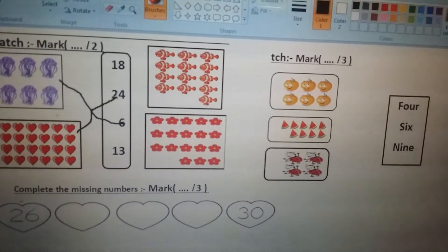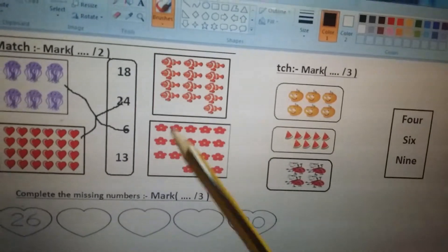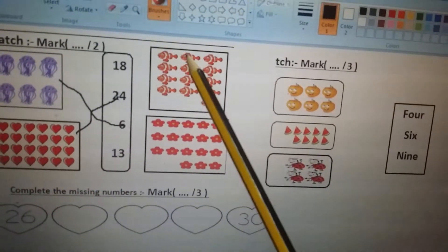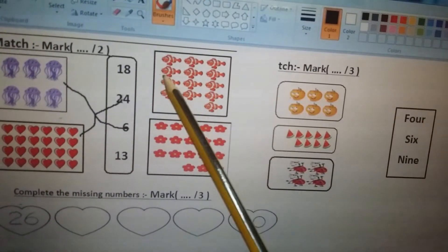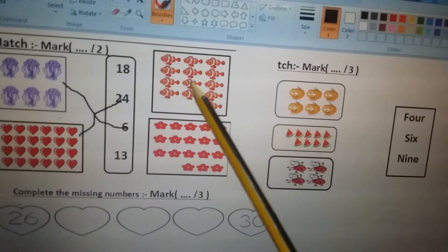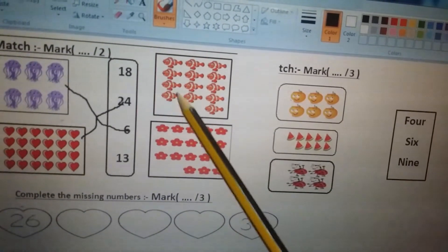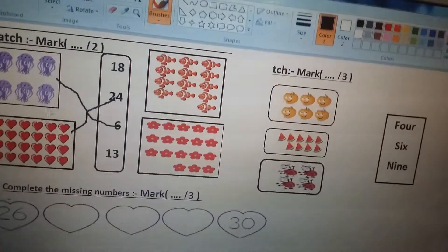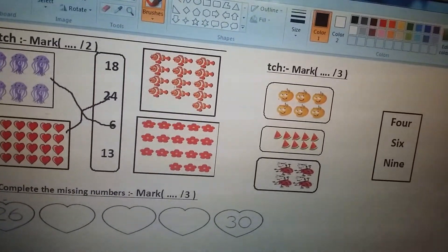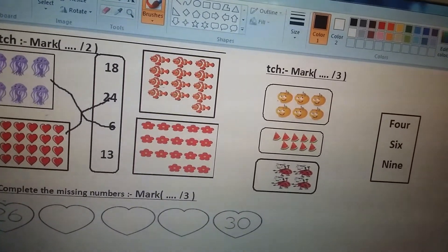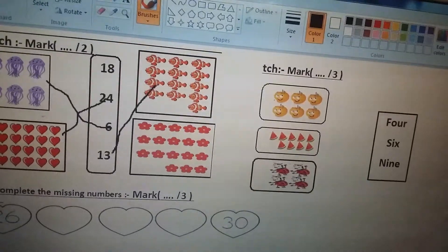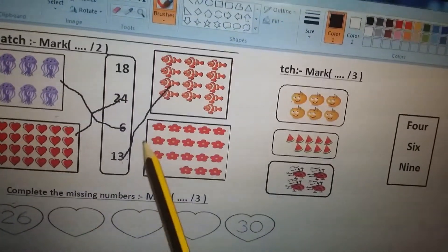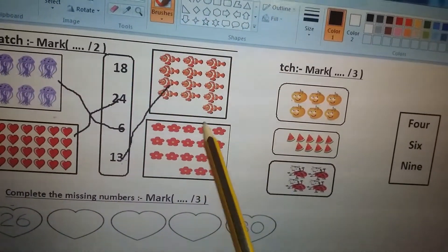Now let's count the clownfish: 1, 2, 3, 4, 5, 6, 7, 8, 9, 10, 11, 12, 13. We'll match the clownfish with number 13, like this. Okay, let's count the flowers: 1, 2, 3, 4.